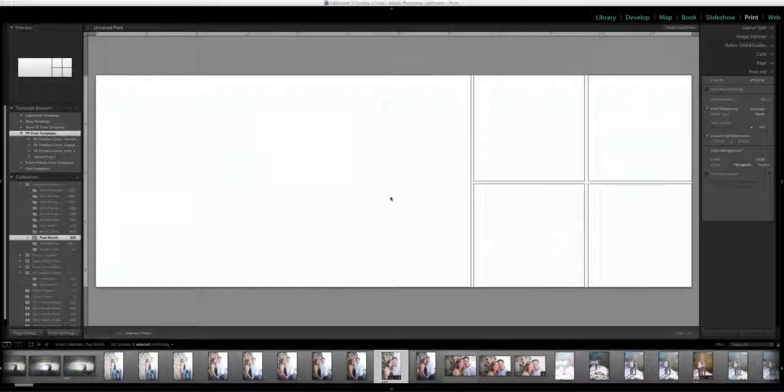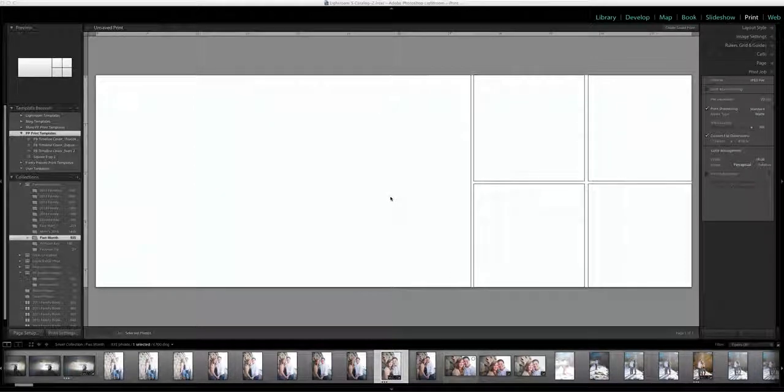Hi everyone, this is Gail from Pretty Presets and today I just wanted to do a quick video about using your print templates.